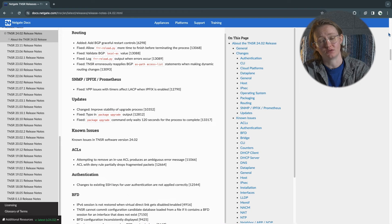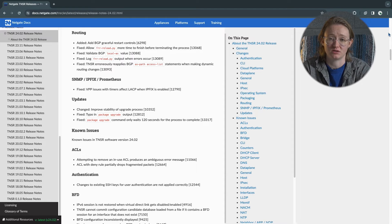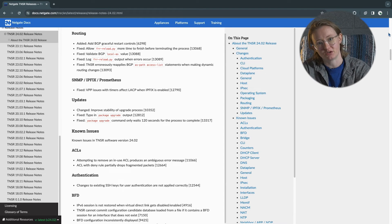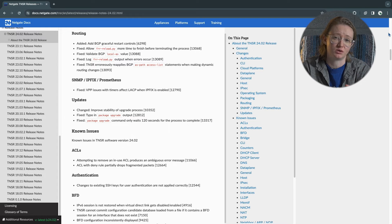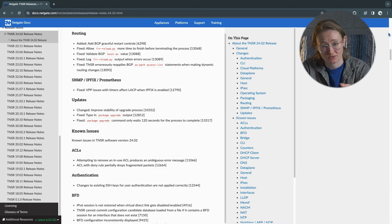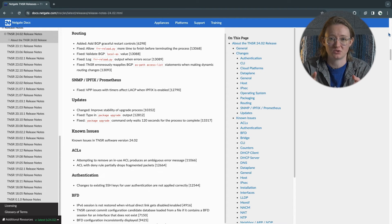BGP Graceful Restart, or RFC 4724, is an open standard that defines the mechanisms to allow BGP speakers to continue to forward data packets along known routes during a BGP restart. When configured with peers, the BGP speaker will notify them and indicate which routes it can preserve in its forwarding. These helper peers then continue to advertise these routes, reducing the exchange of full routes and leading to lower convergence times and reduced disruption of traffic during the down-up transition.